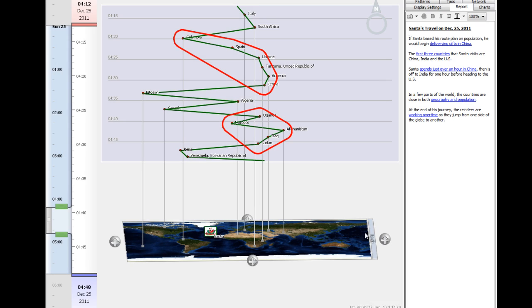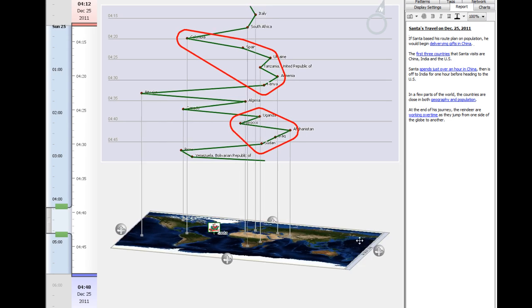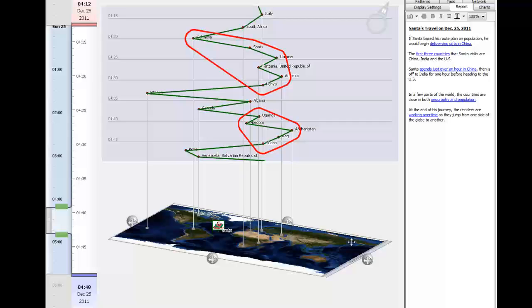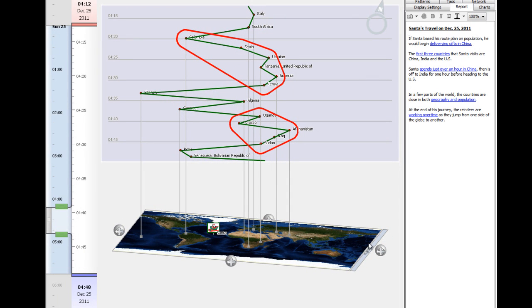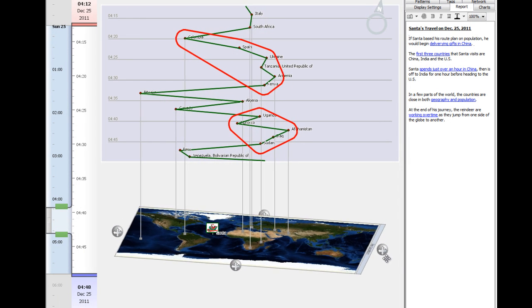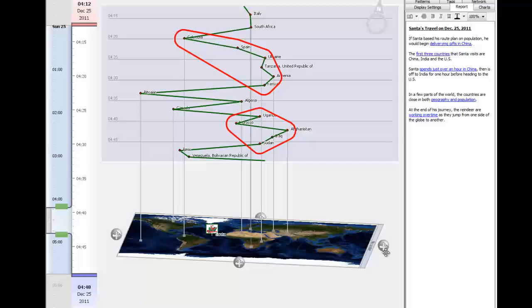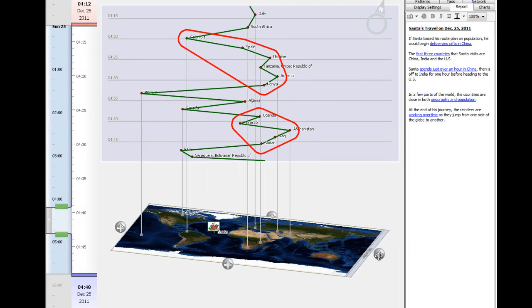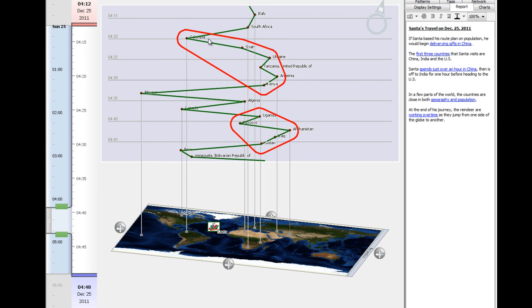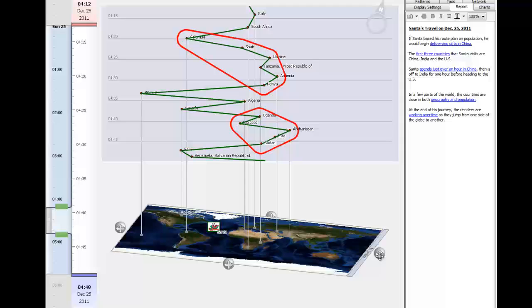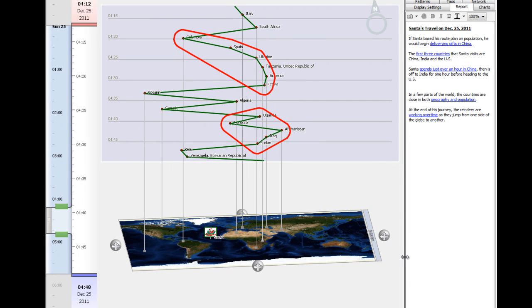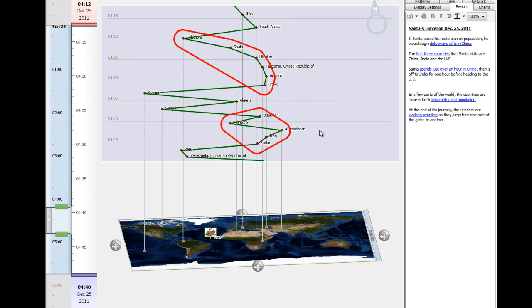Here we can see a few countries that are both close to each other in terms of population, but also close in terms of geography. There are two areas here where we can see that the countries are quite close together on the globe. And because they're in order, they are close in terms of population as well.